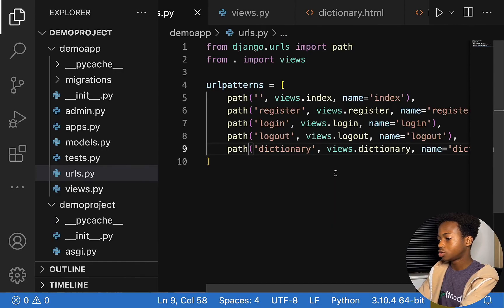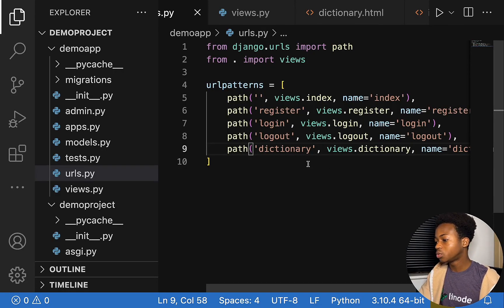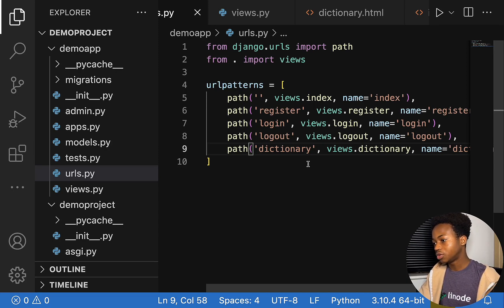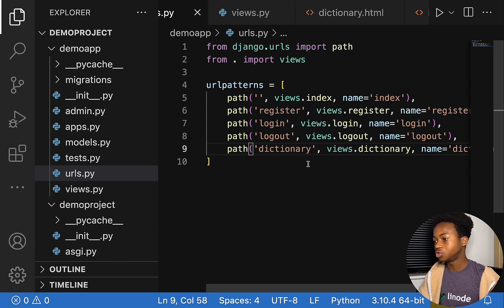We're going to use Linode to host this dictionary online. Linode offers a 60-day $100 credit that you can use to follow along with this series, so you can check the link in the description below to sign up. Now that we've been able to create our application successfully, the next thing we want to do is to deploy this application on the web so that we can have a URL that anyone in the world can use to view it.